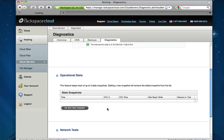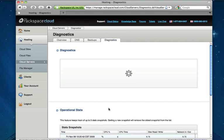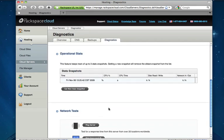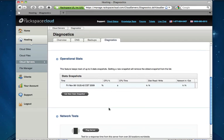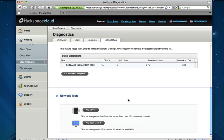We can optionally grab some raw stats such as CPU utilization, CPU time, disk and network IO, which obviously there's nothing because this is a brand new cloud server. And then we also have a couple of nice network tests to ping our server from different locations around the globe.